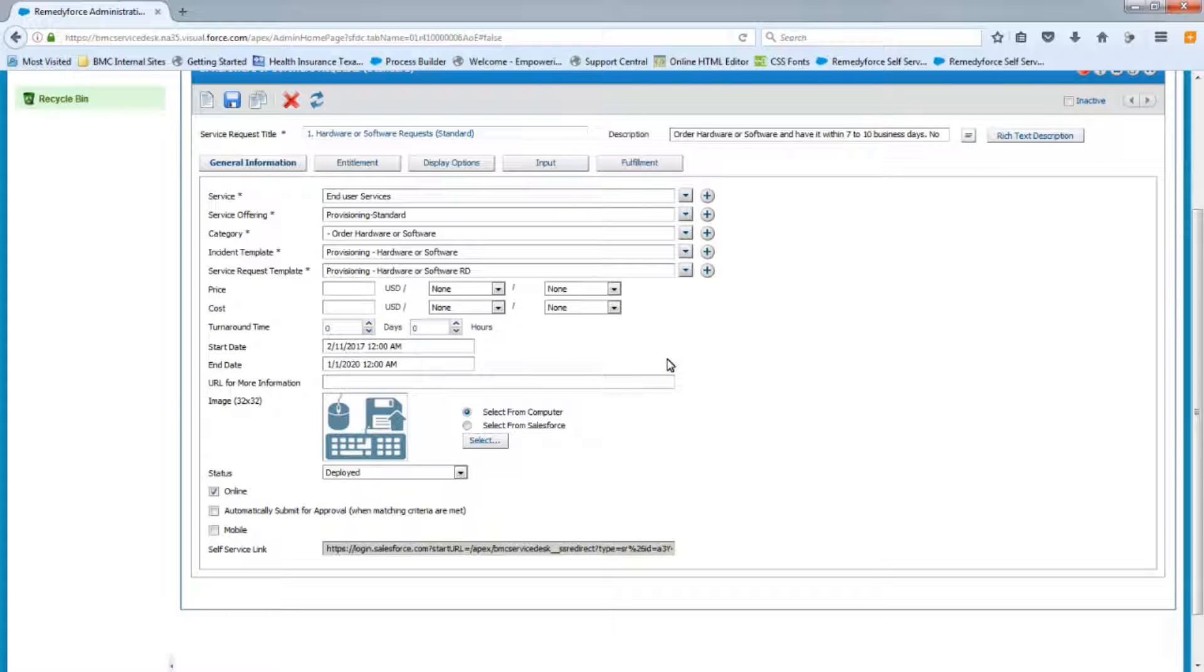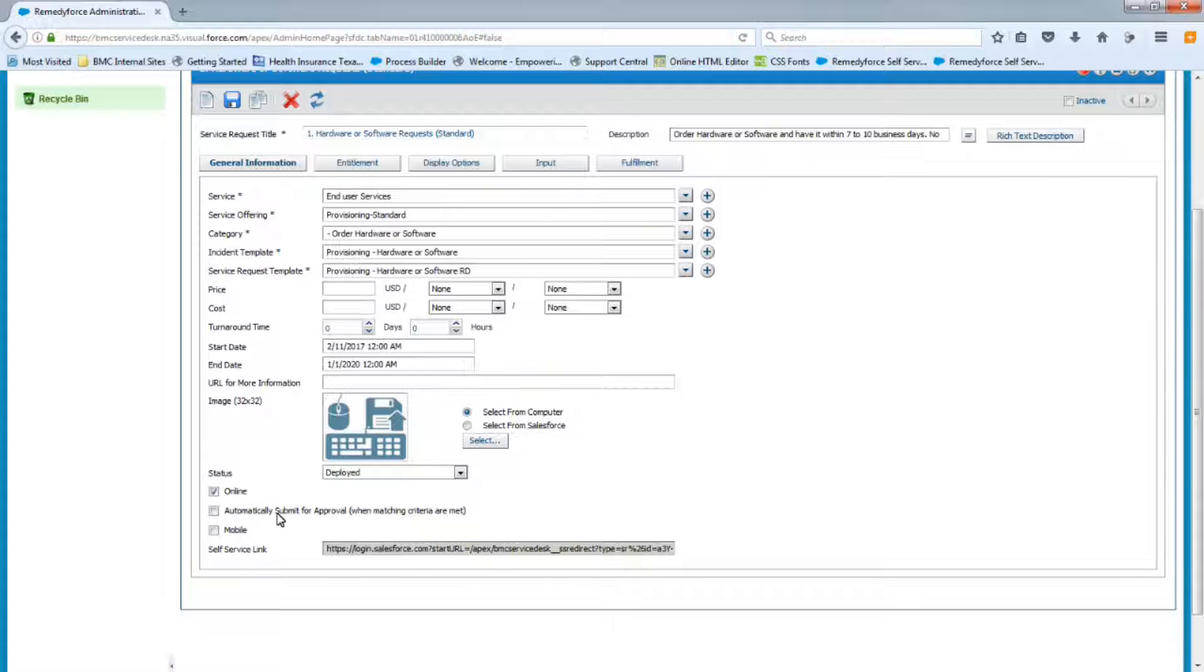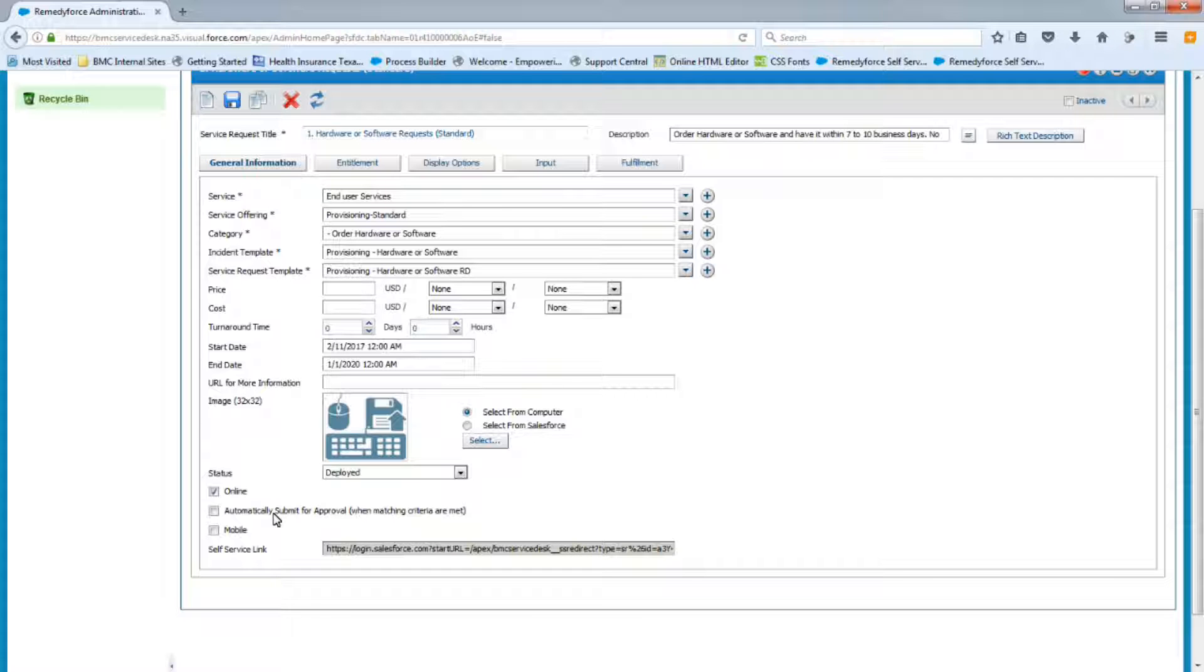Now we know that this request definition is going to follow an approval process, but we're not going to put a check mark here yet. We want to make sure that we build it, everything looks fine, we test it. Once it's all working fine, then we'll add the approval to it afterwards. So we'll leave this blank for now.